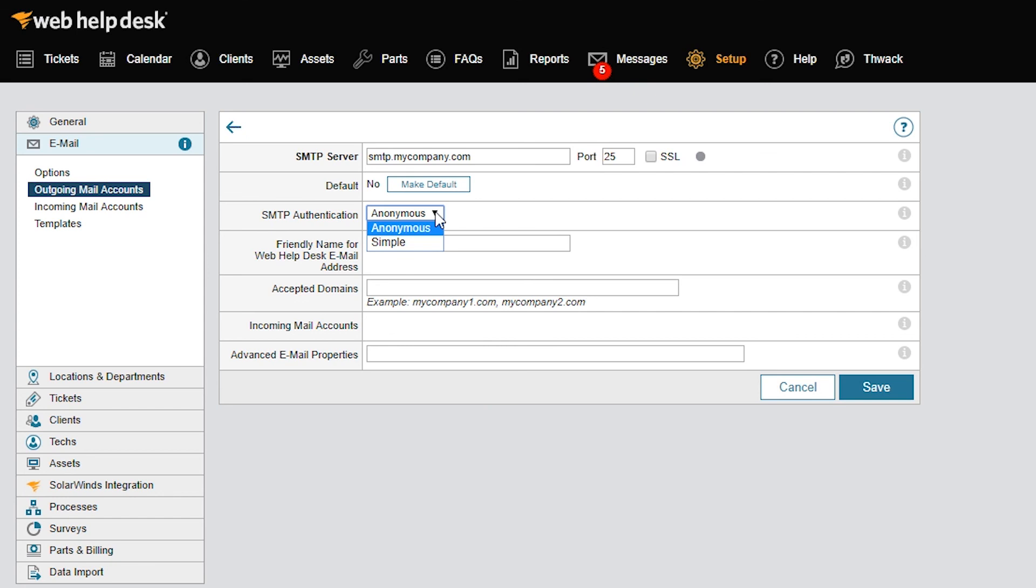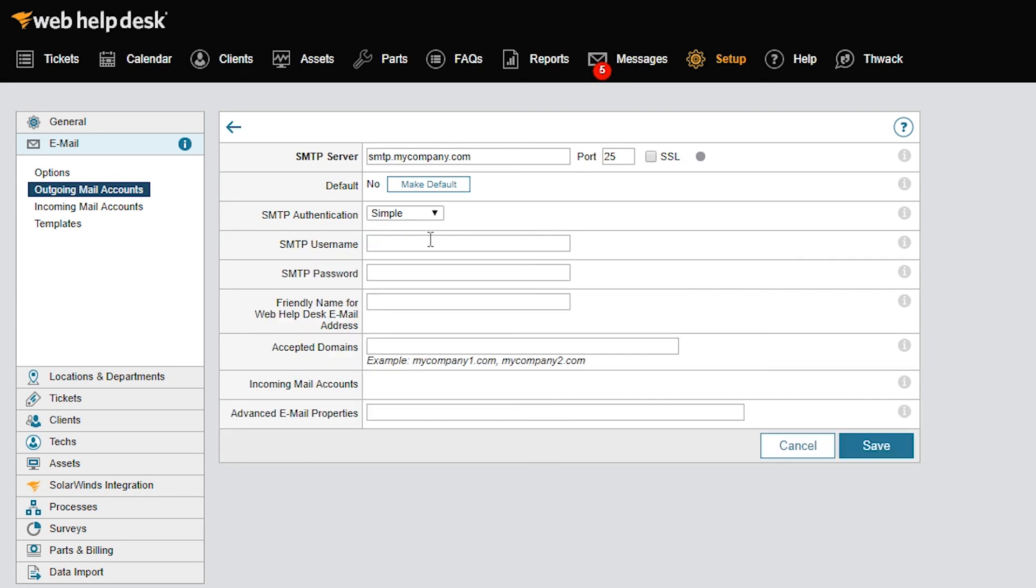Otherwise, select Simple if your mail server requires authentication to send email. When Simple is selected, the system provides an additional field where you can enter a username and password for the account.